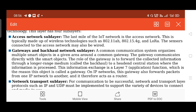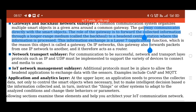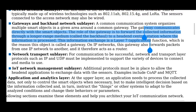The access network sub-layer also uses LoRa, which we will be discussing further in the next module. Next is the gateway and backhaul network sub-layer. The common communication system organizes multiple smart objects in a given area around a common gateway. The gateway is like a channel — the common interface for data transmission — and it communicates directly with the smart objects.